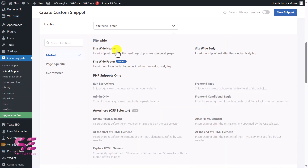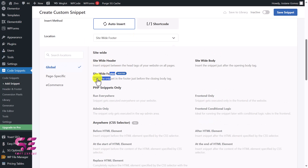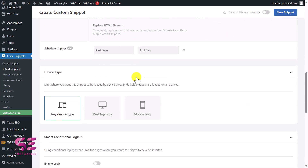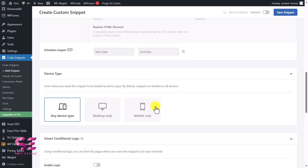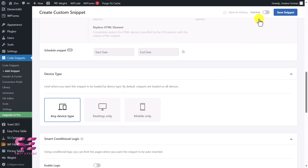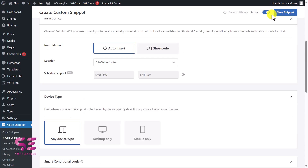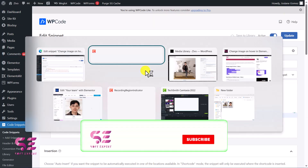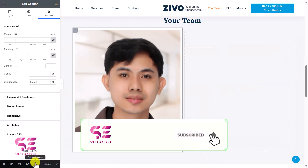That's it. Now scroll down and for the Location, click on it and instead of Header, change it to Site Wide Footer — because we need this code in the footer. You can also disable this code on specific devices if needed, but that's not necessary. At the end, make sure to activate this snippet and then click 'Save Snippet'.